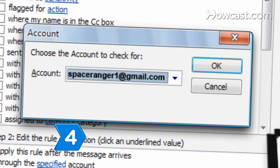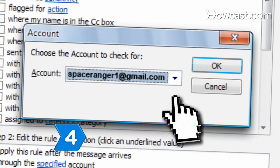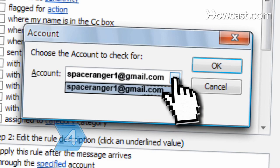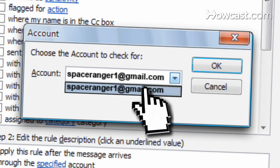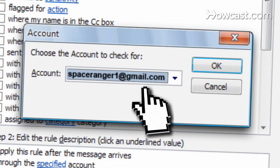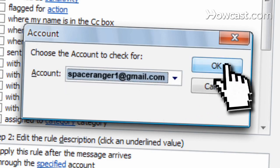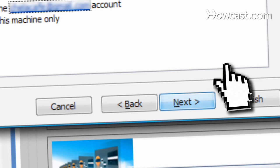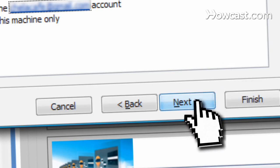Step 4. Select the email account from the drop-down list in the account pop-up window that you would like redirected. Click Next in the Rules Wizard pop-up window.